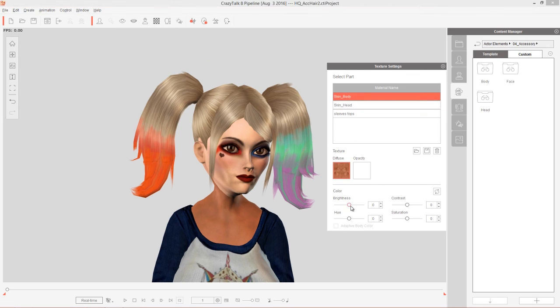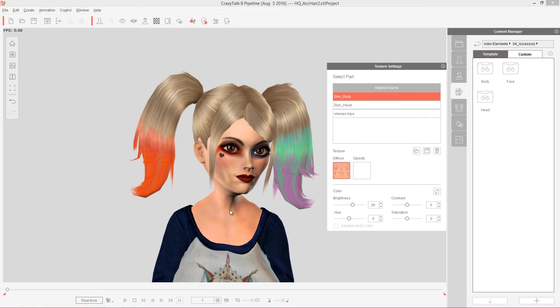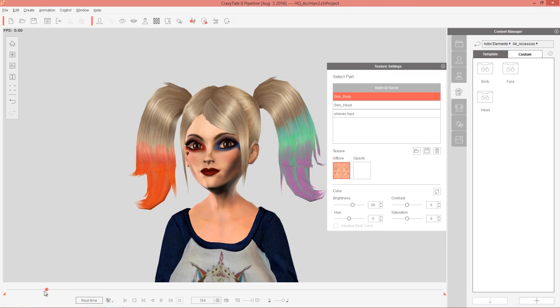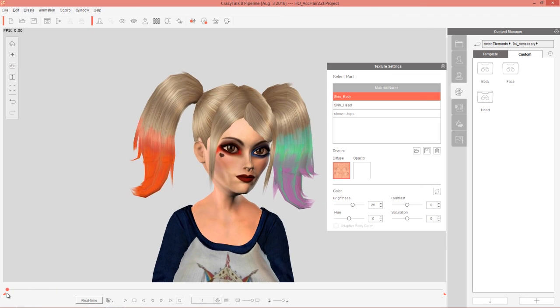And then we can go to skin body and probably brighten that up. I'm just trying to match it a little bit. I'm not going to waste time going into the skin body and modifying it in Photoshop. But that looks fine right there. It looks fairly seamless. So if you have a face that's a different color, then you can change the body to go along with it.